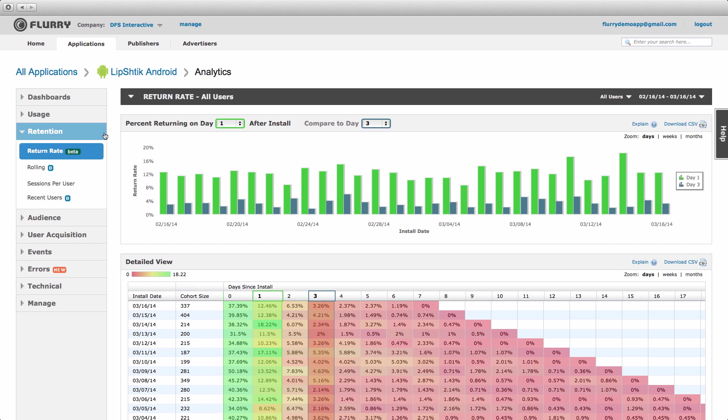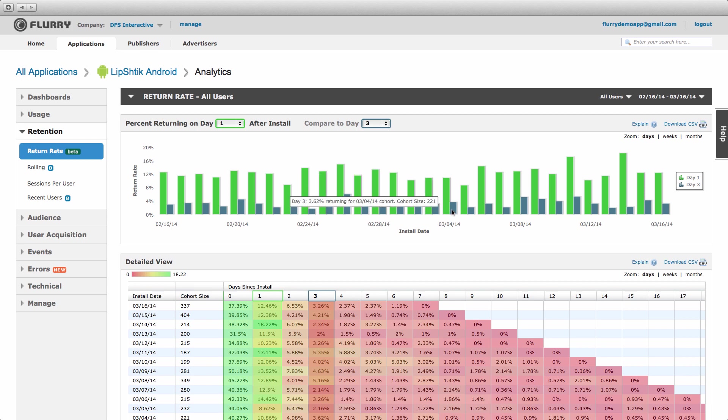Using an example for users that installed the app on March 4th, 10.86% generated a session in the first day post-install, in this case March 5th, and 3.62% generated a session during the third day post-install, in this case March 7th. Please note that users only need to generate one session to be in the group that returned.